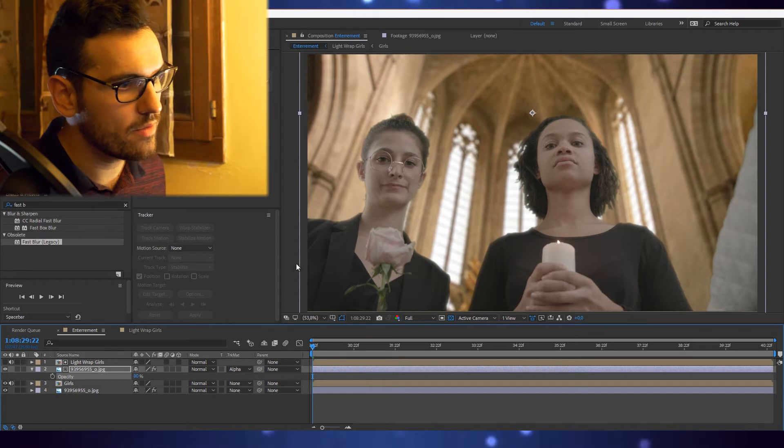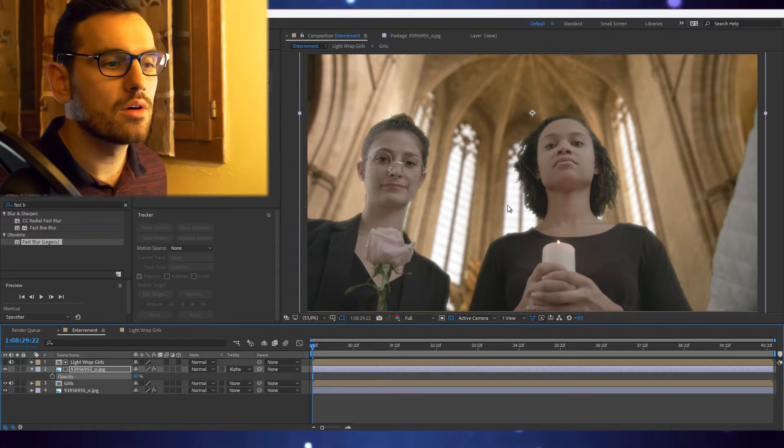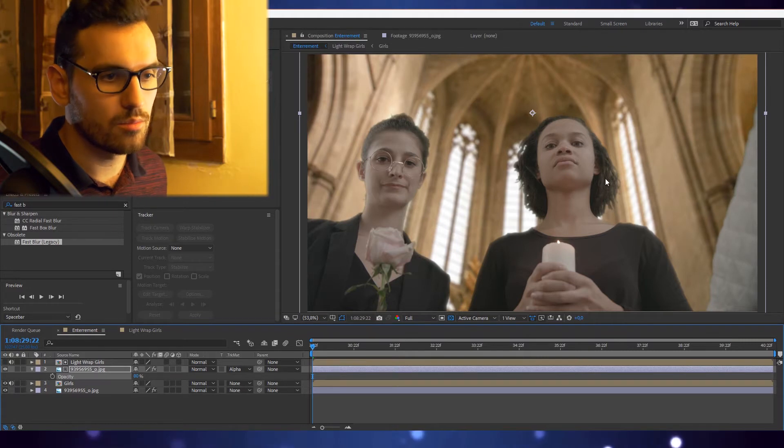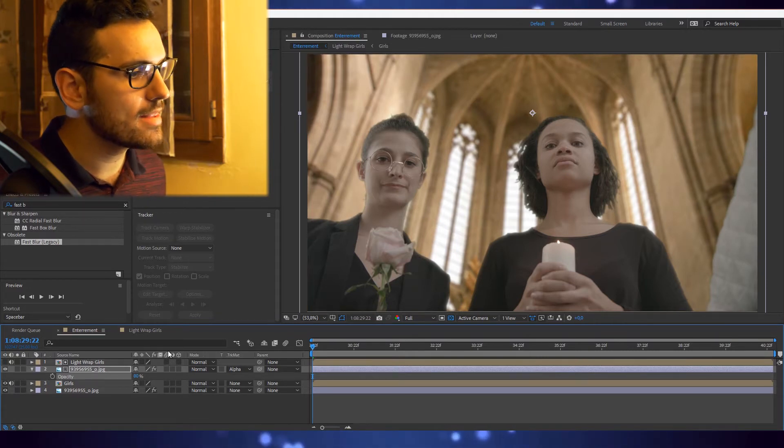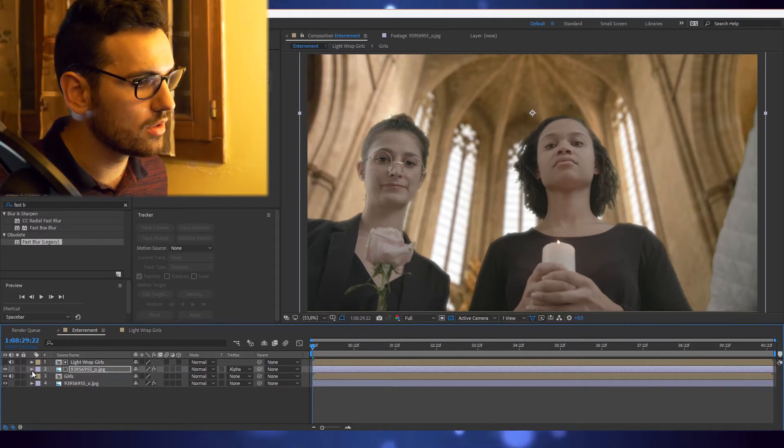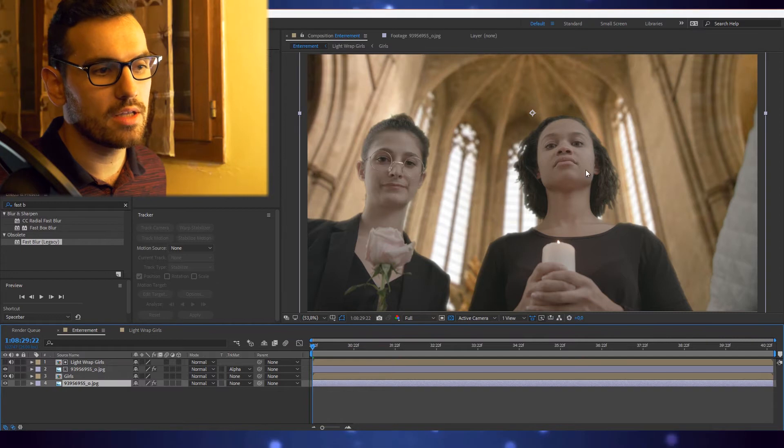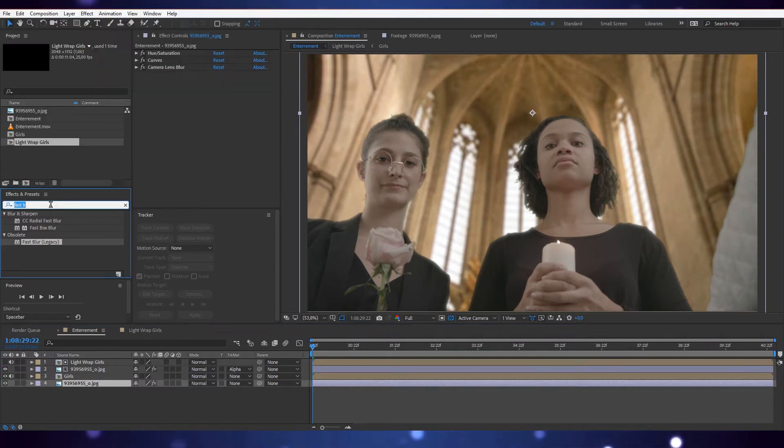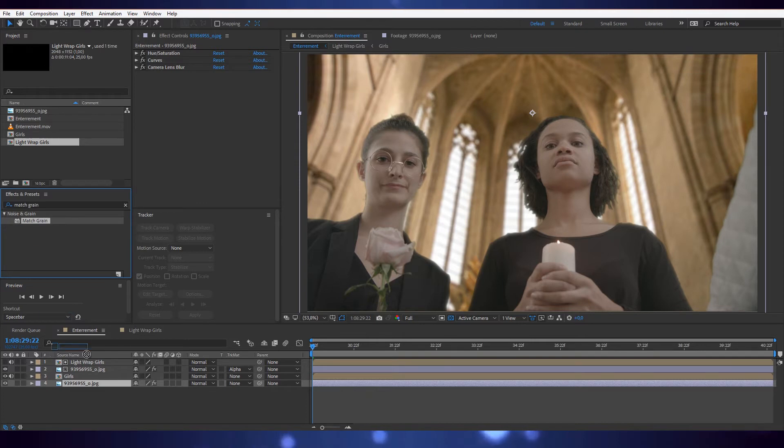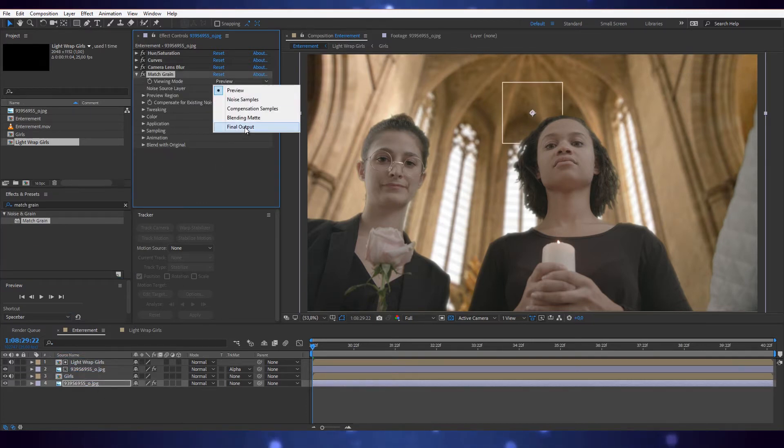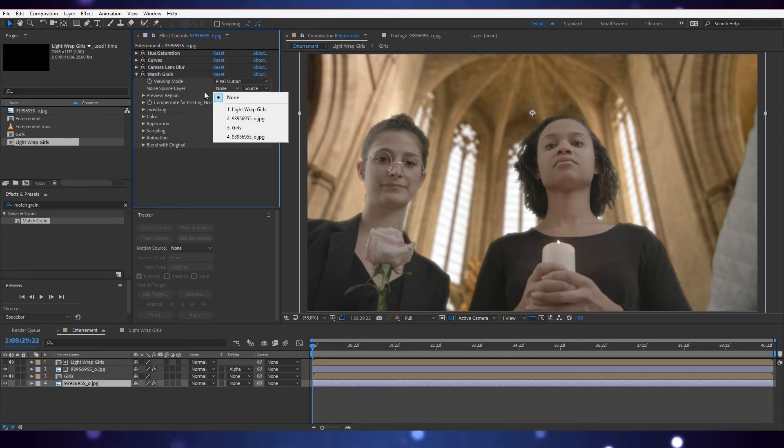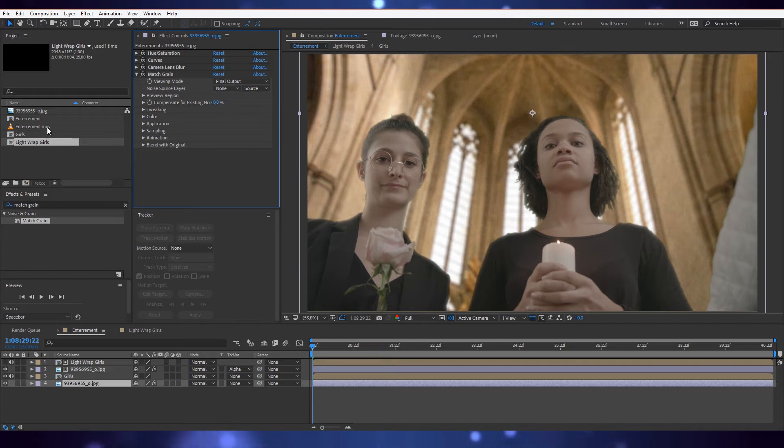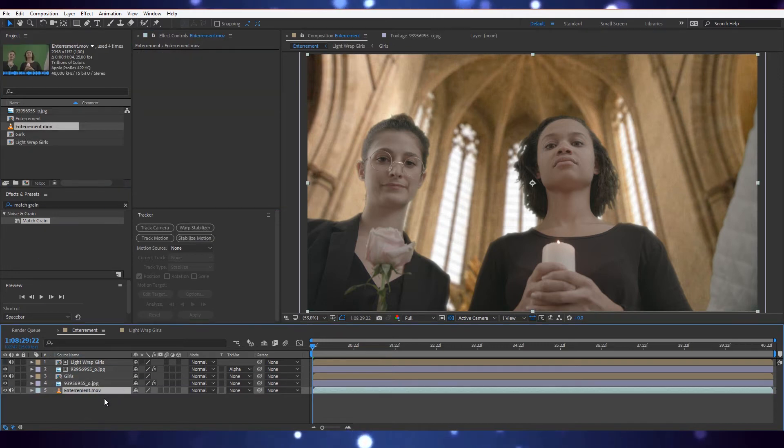We removed our green screen, we light wrapped the girls, and now the last thing you want to do is add the grain of the video onto your picture. We're just going to use a match grain effect. See, that's what it does. You want it on the full output. You need a source layer and what we want is obviously the girls, but we kind of tweaked it, so what I'm going to do is bring back our footage underneath.